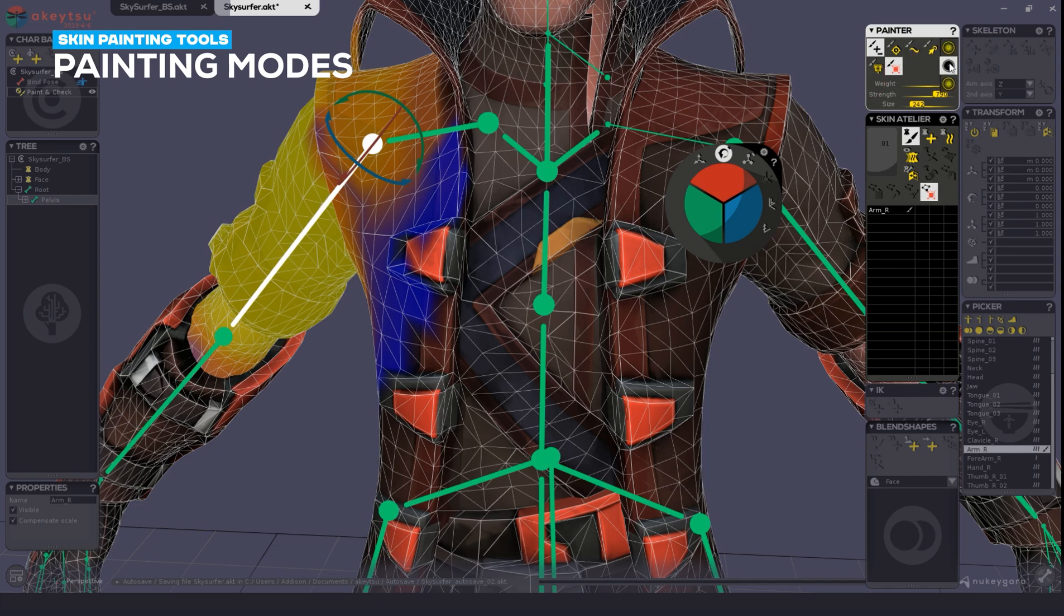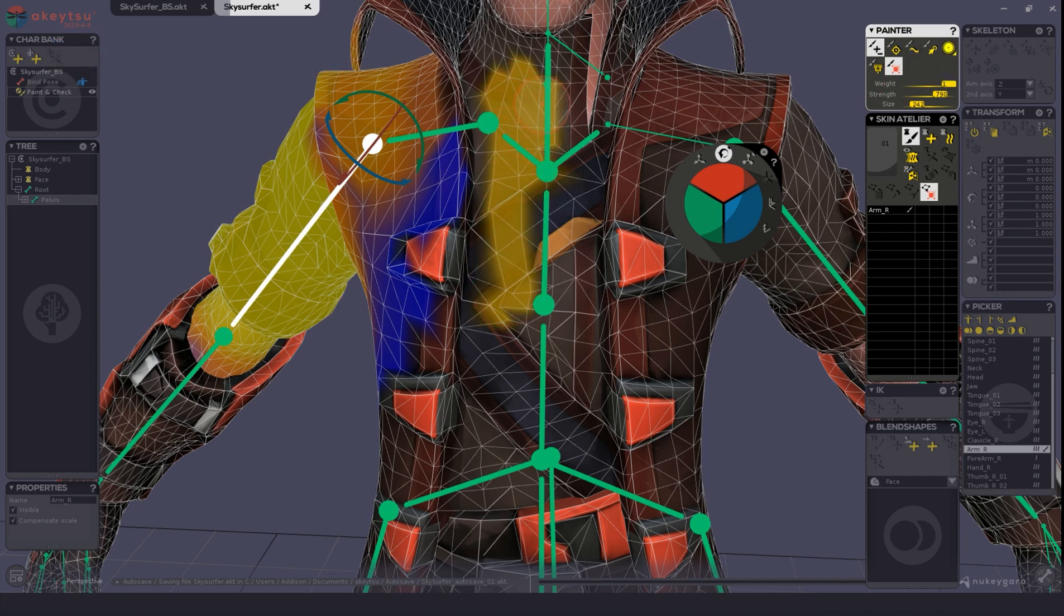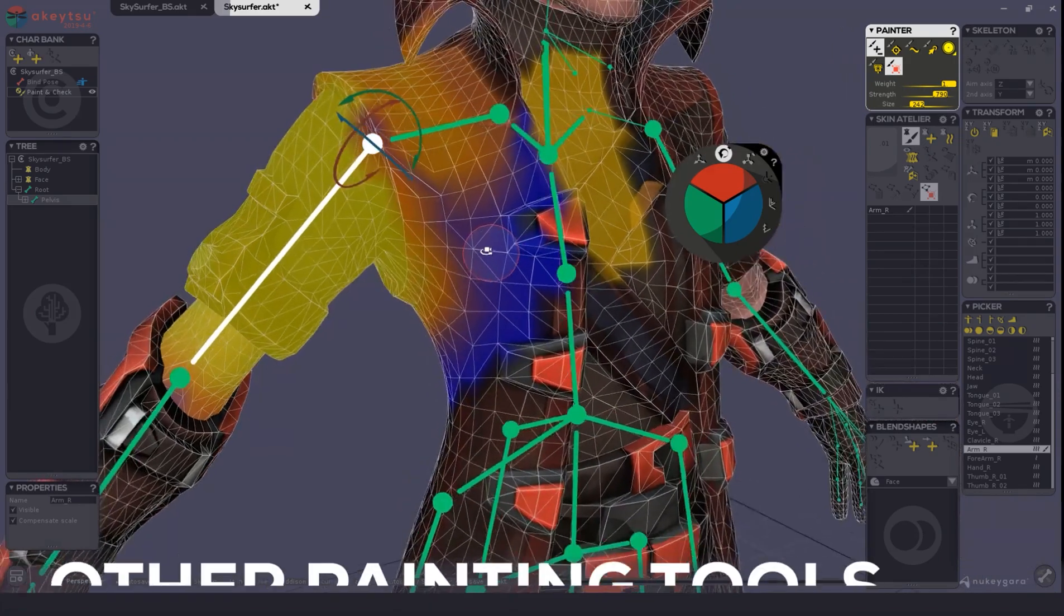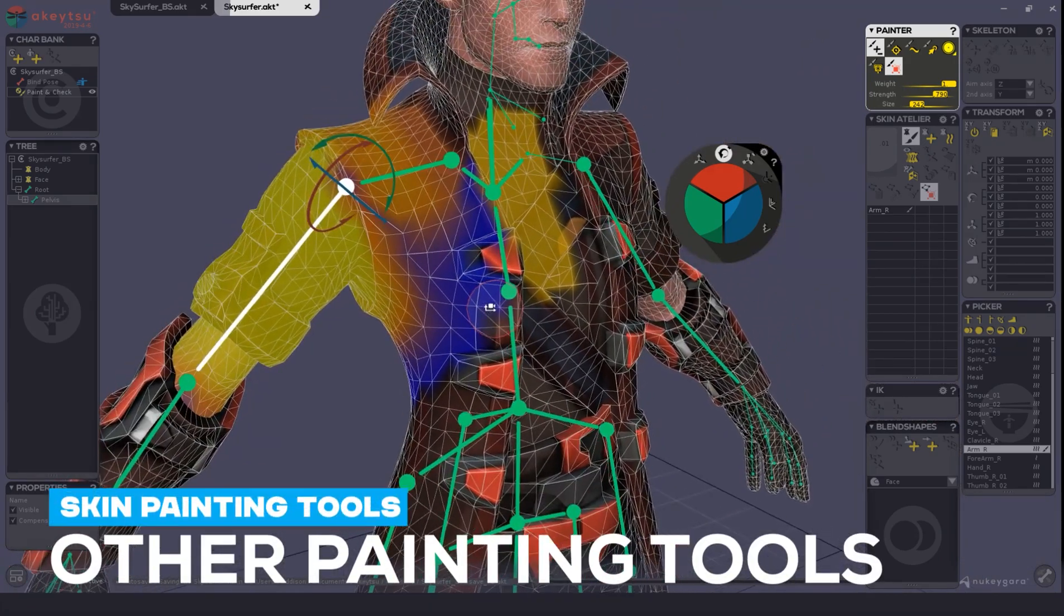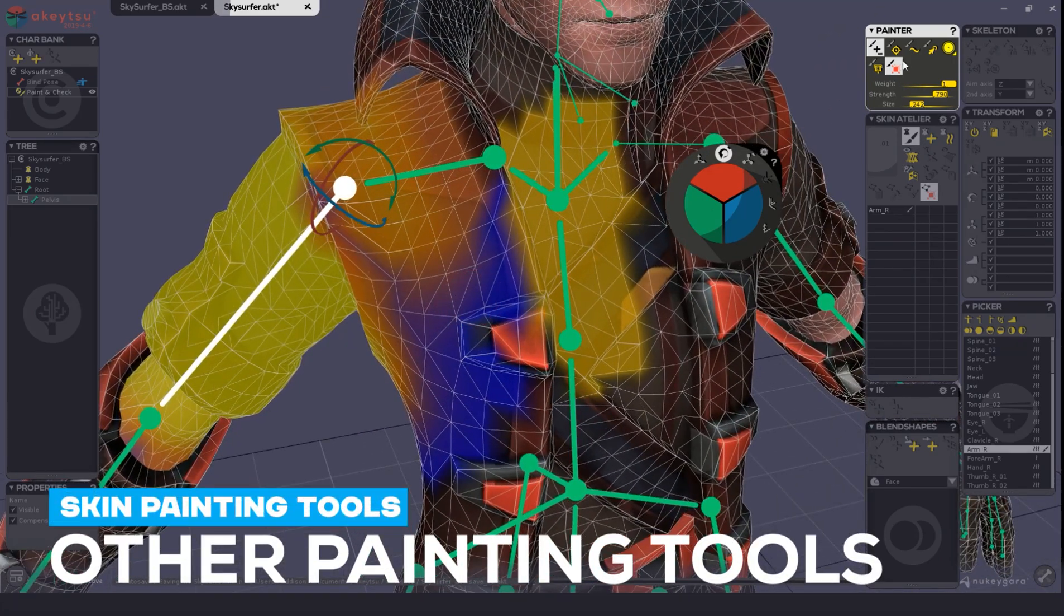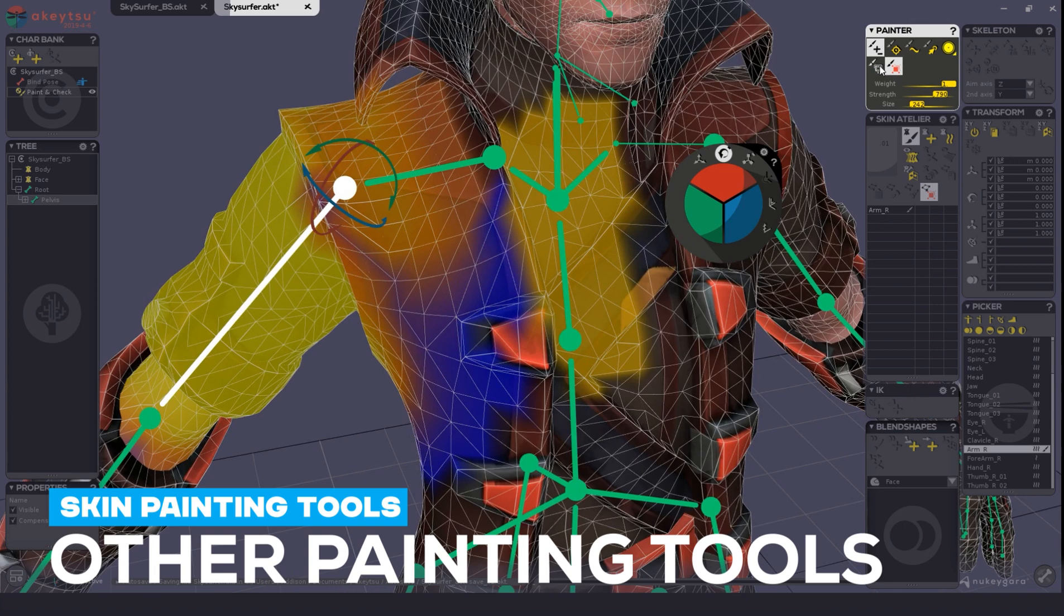By going to the Classic brush, you'll notice that I'll have a more accurate blocking painting across all the vertices. Other painting tools in Nikitsu are things like the Weight Scanner tool.